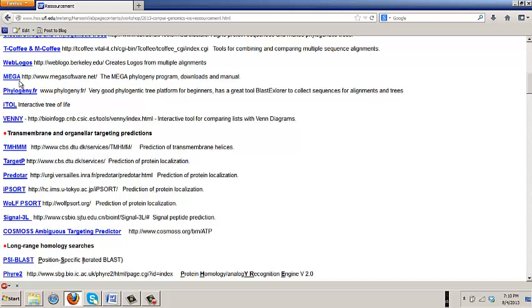Phylogeny and tree drawing program. It's got cluster W and muscle built into it as modules. So you don't have to do this trick of doing your alignment and then exporting the file and putting it in the tree. It'll do it seamlessly. Those are the two I use all the time and I teach them.